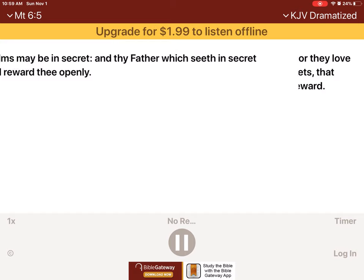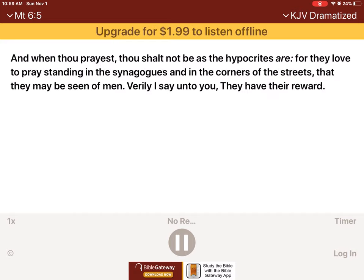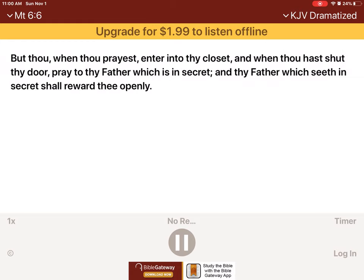And when thou prayest, thou shalt not be as the hypocrites are, for they love to pray standing in the synagogues and in the corners of the streets, that they may be seen of men. Verily I say unto you, they have their reward. But thou, when thou prayest, enter into thy closet, and when thou hast shut thy door, pray to thy Father which is in secret, and thy Father which seeth in secret shall reward thee openly.